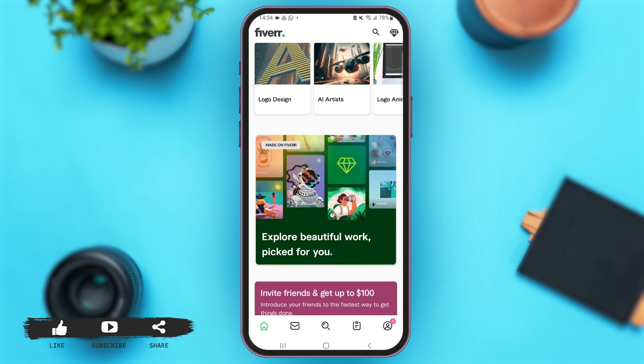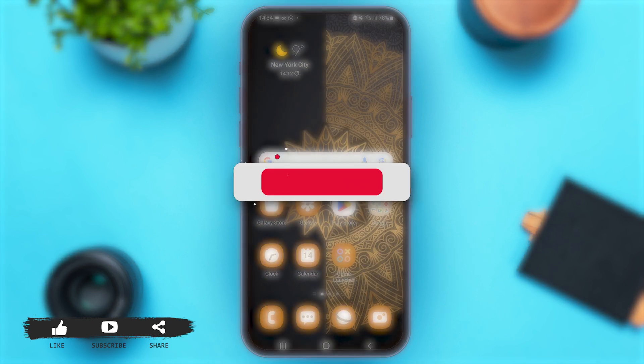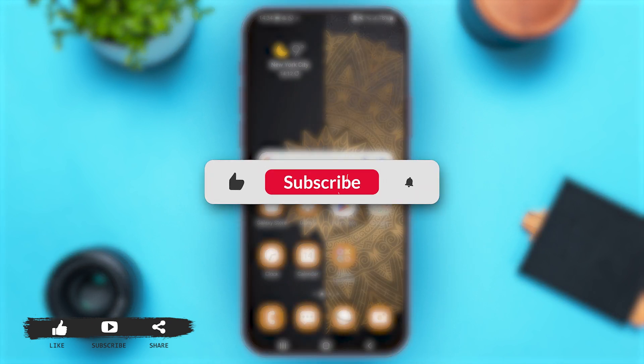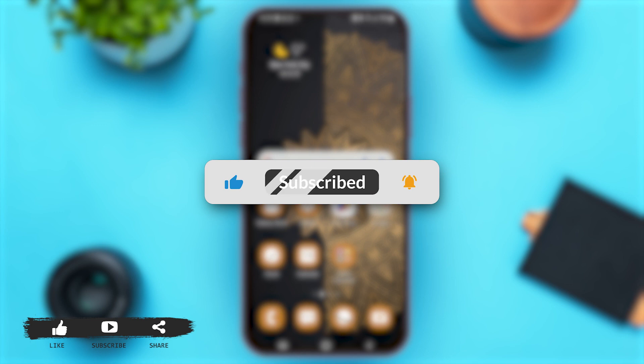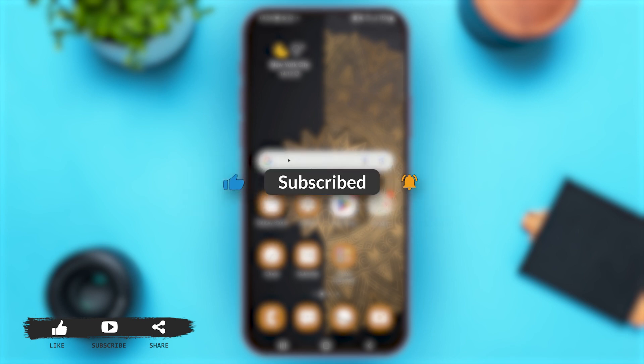Now you can use this application according to your preference. That's all for today, and if you found this video helpful and informative, don't forget to subscribe to our YouTube channel.